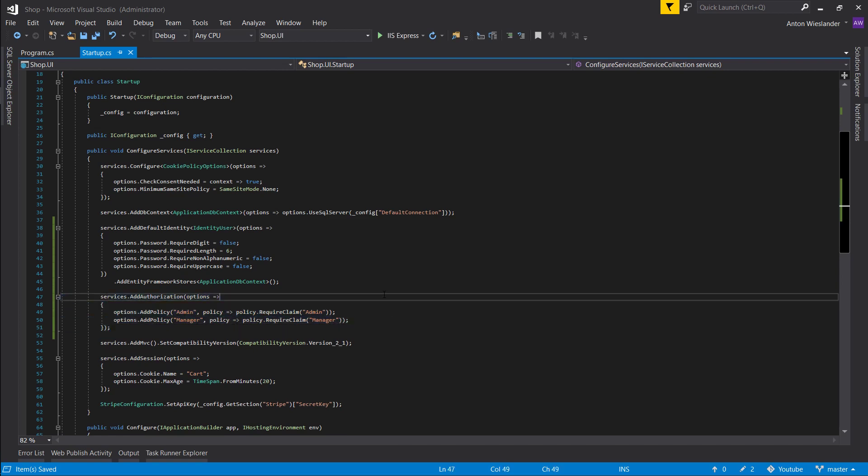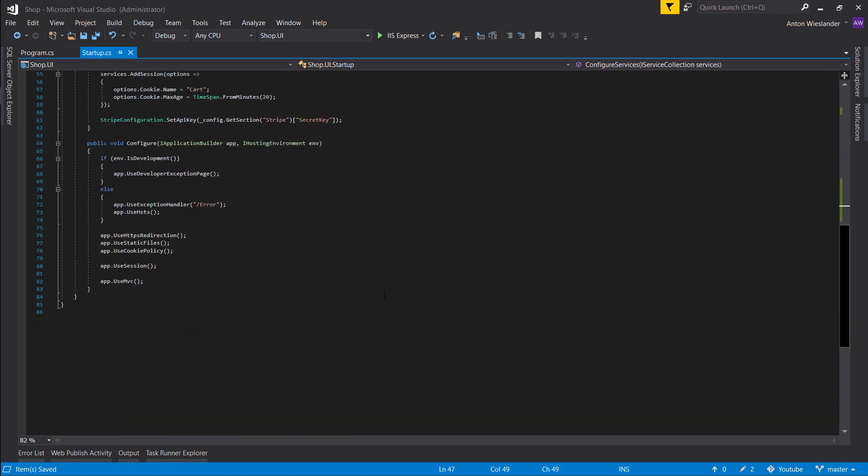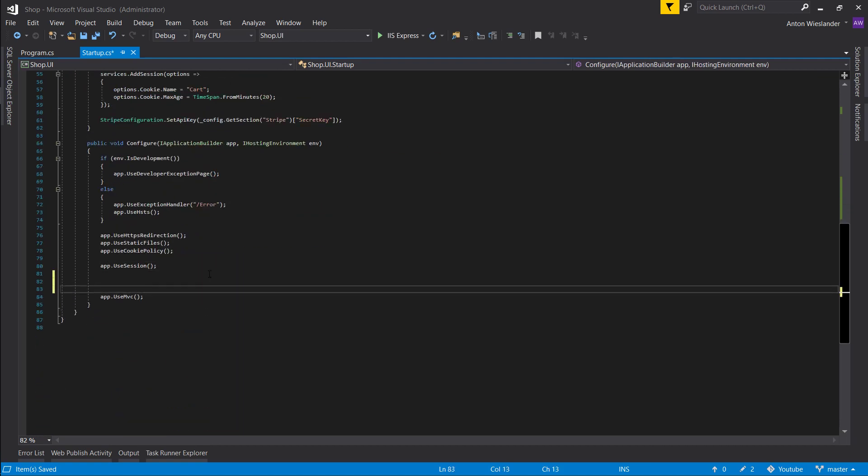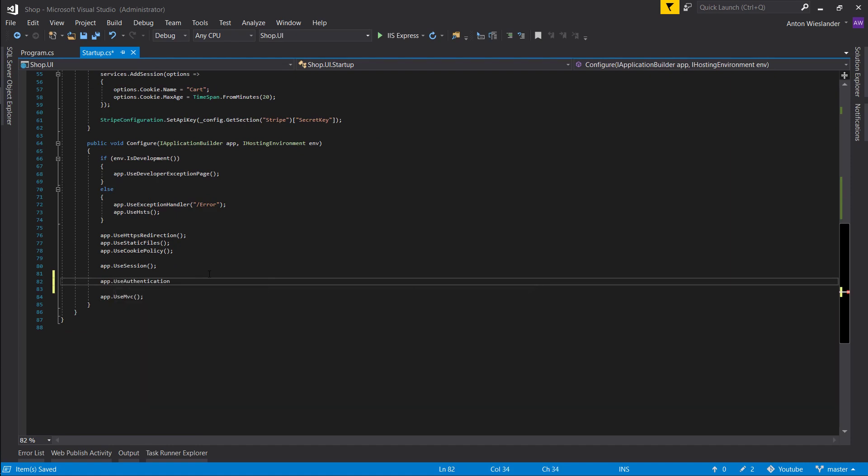Cool. So we configured our authorization layer. Now let's go here and let's tell our app that we are going to be using authentication.